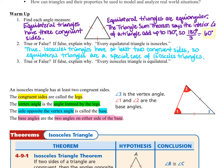Question three says true or false — if false, explain why: every isosceles triangle is equilateral. This is not true, because some isosceles triangles have exactly two congruent sides, and those are not equilateral.